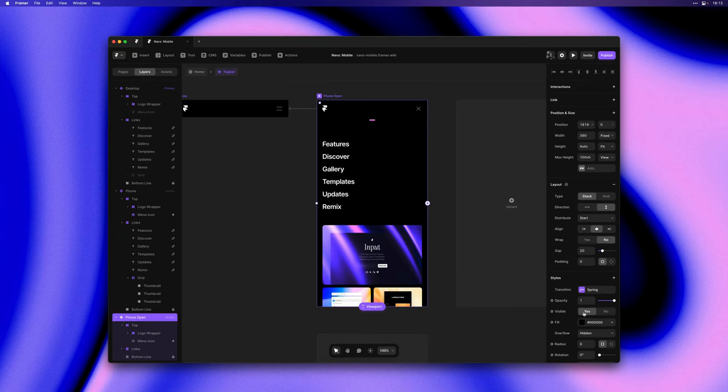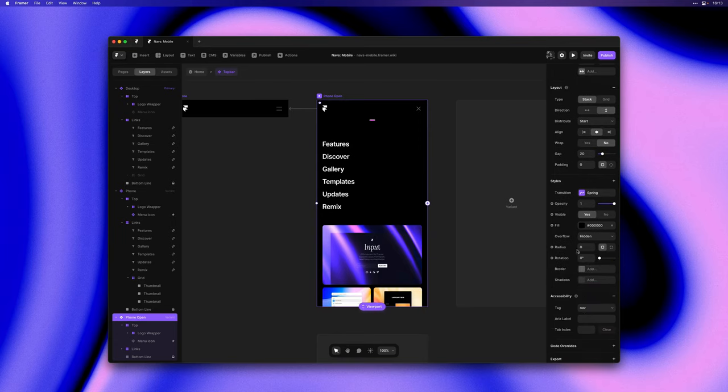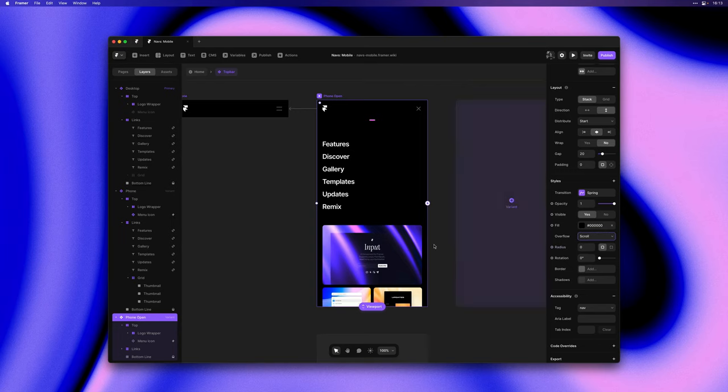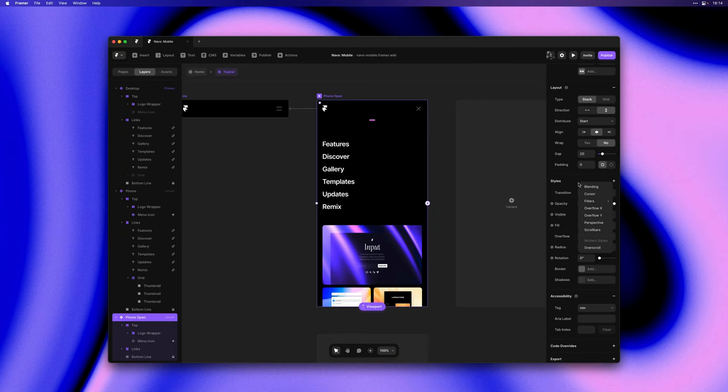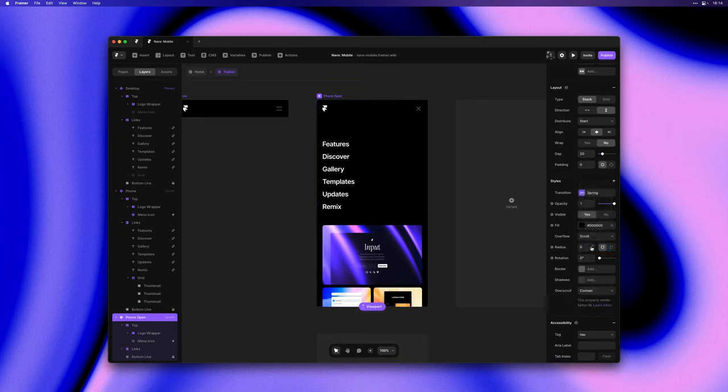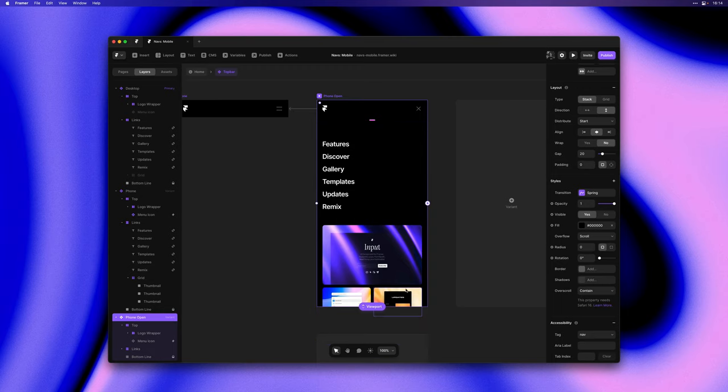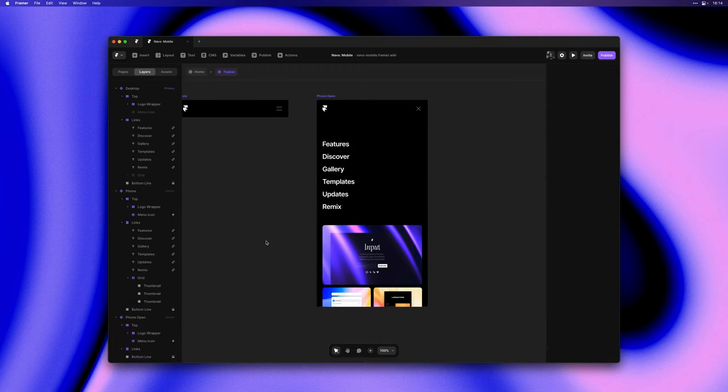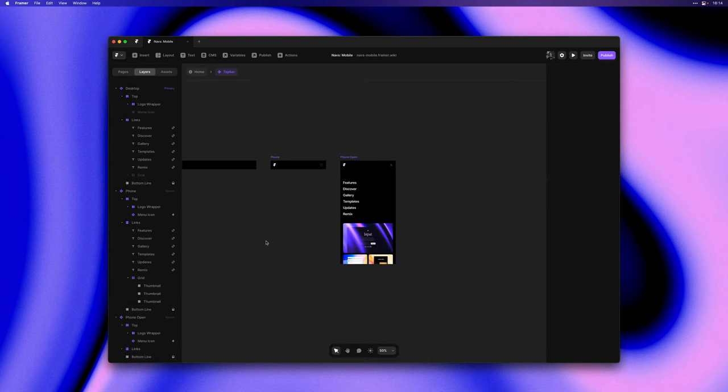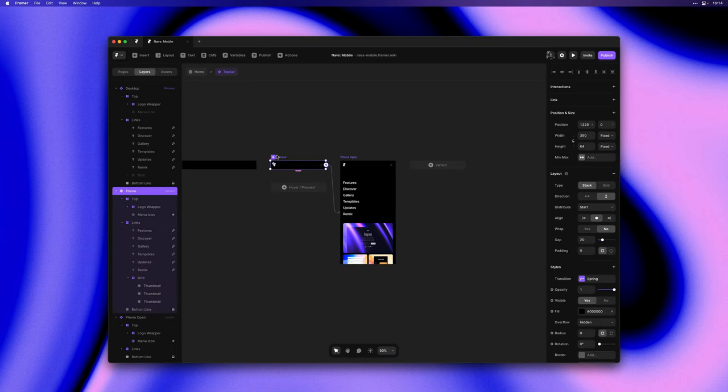Again we're doing this on the entire phone open variant and then I'll add a new property called overscroll and by default it's already set to contain and what this does is ensure that we can freely scroll our mobile menu without actually also scrolling the page behind it, making for a much better user experience.